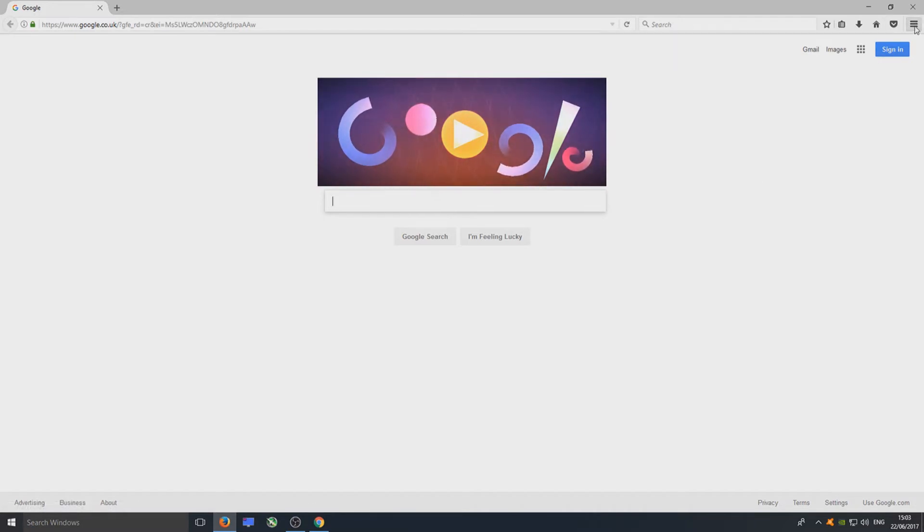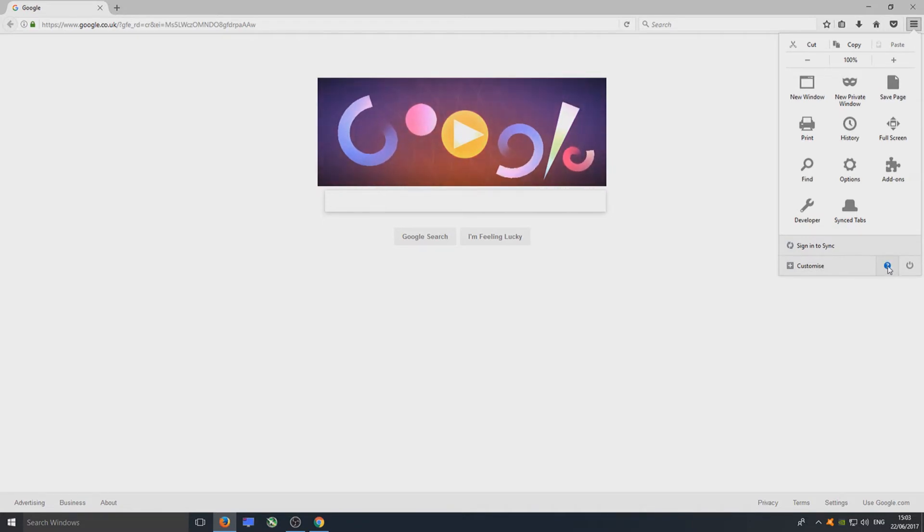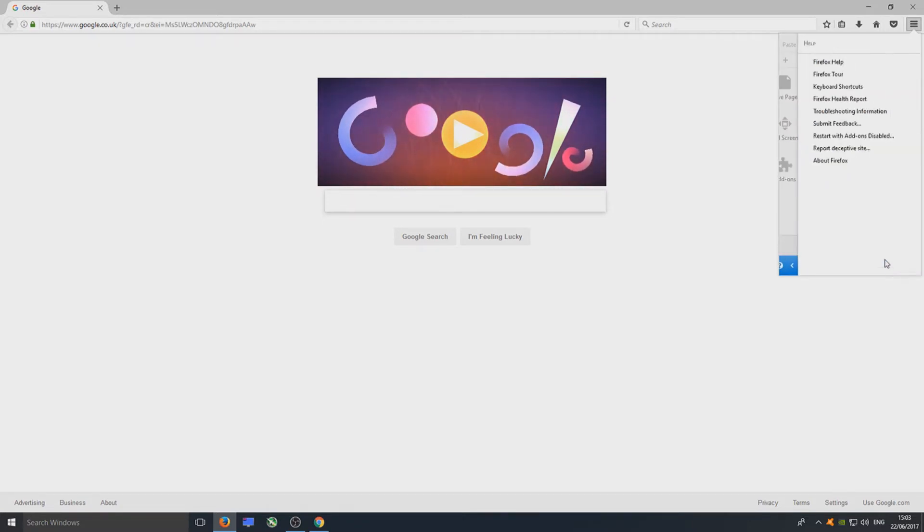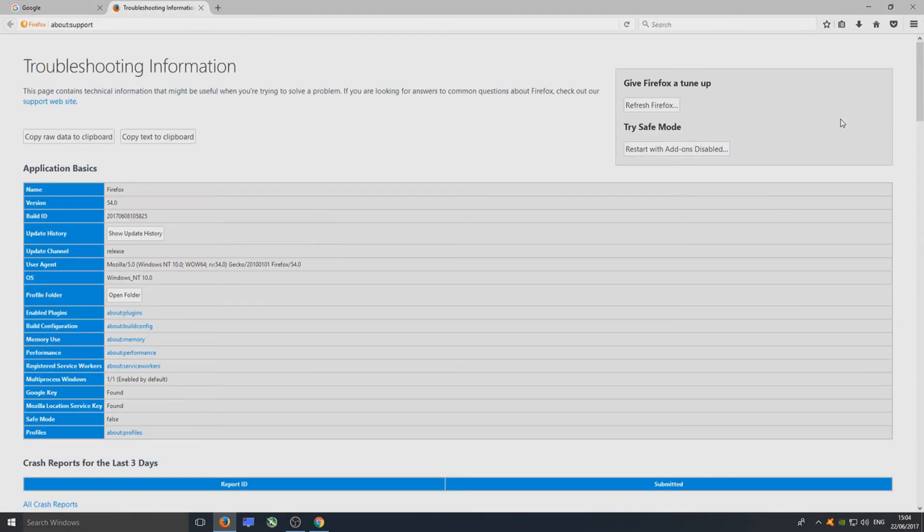To do this, we need to click on the top right-hand corner here with the three lines, and we now need to go to this help icon down in the bottom here with the question mark. You need to click on that and go to troubleshooting information.